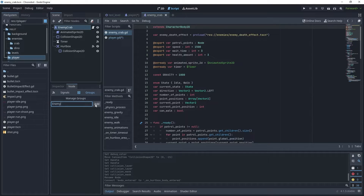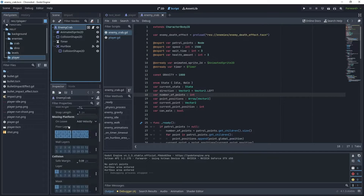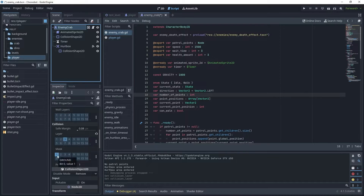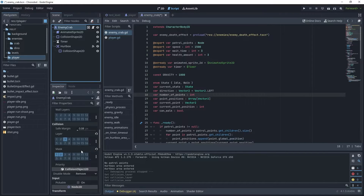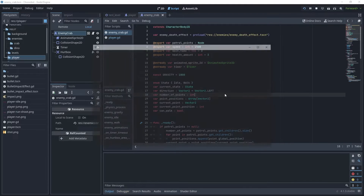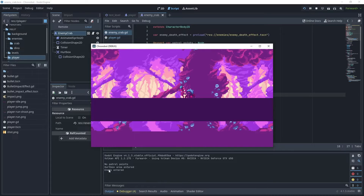Type "enemy" and add it on the root node for the enemy crab. Then check the inspector and check our layers — the enemy crab is currently on the ground layer, so we need to change this to the enemy layer. For the mask, keep the ground so the enemy can detect the ground, but also add layer two for the mask to detect the player. Now let's run the game — we can see we get the "enemy entered" output, so that is working correctly.